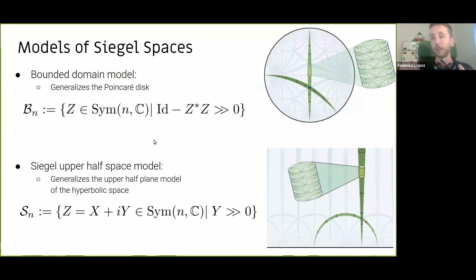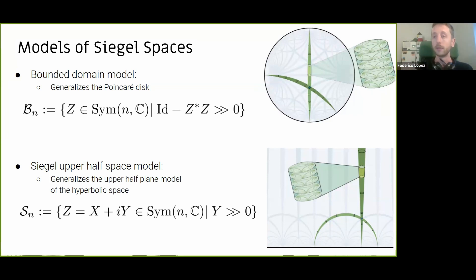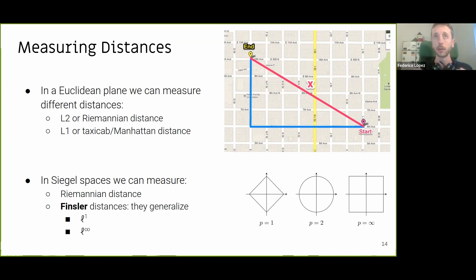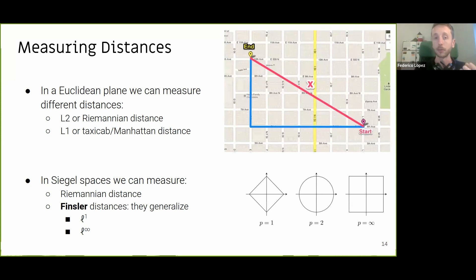Just as in hyperbolic space we had two models — the hyperboloid and the Poincaré disk — these are two different models to represent the same type of information in Siegel Spaces. Something that is super important to our framework is how to measure distances. We will measure distances in the graph and try to get an embedding space that holds the same distances — preserving graph distances in the embedding space.